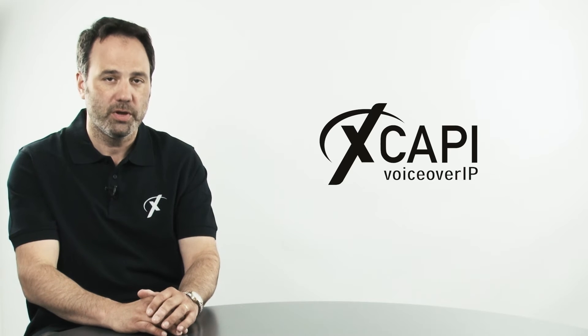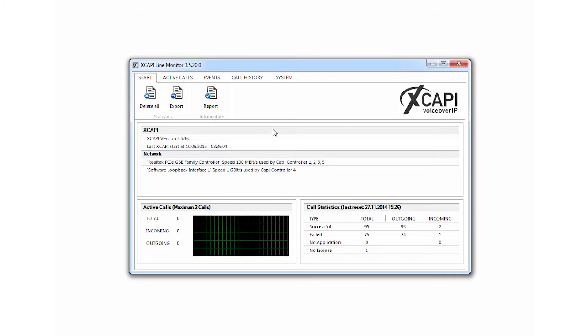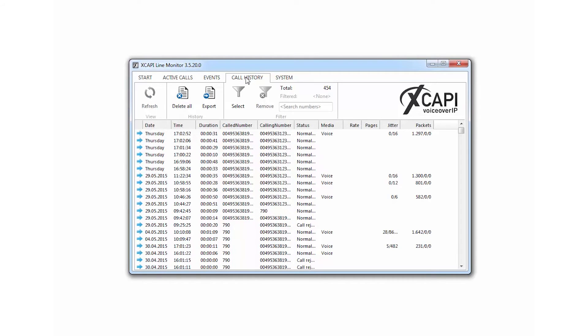We also provide an XCAPI line monitor tool which provides real-time and historical session information.